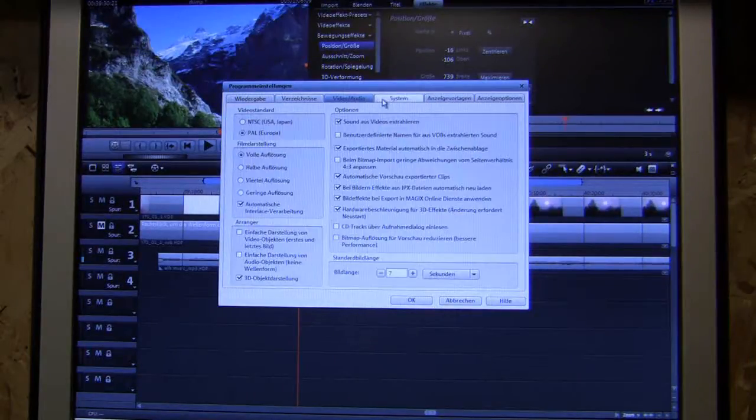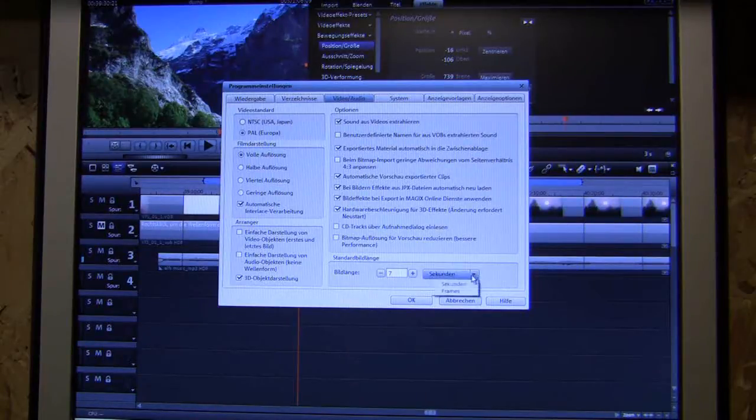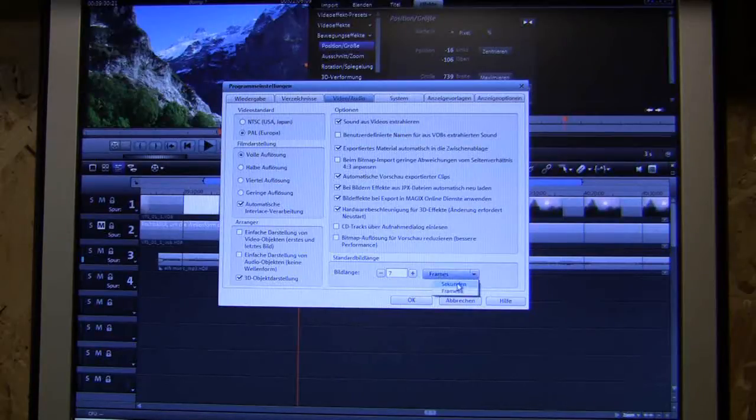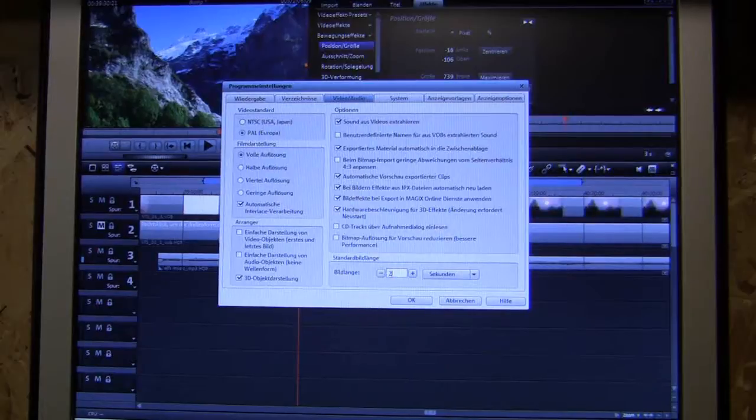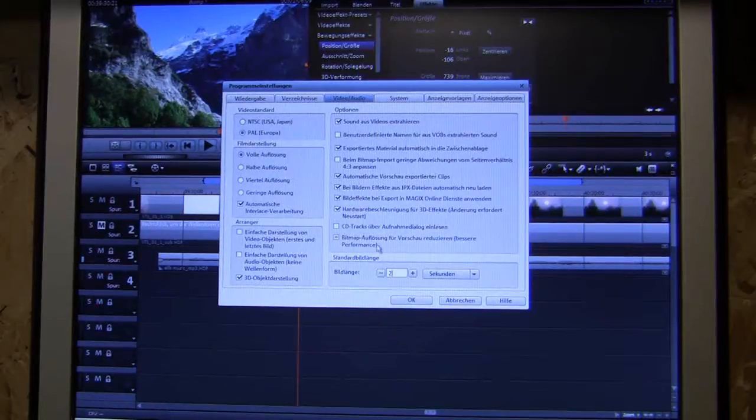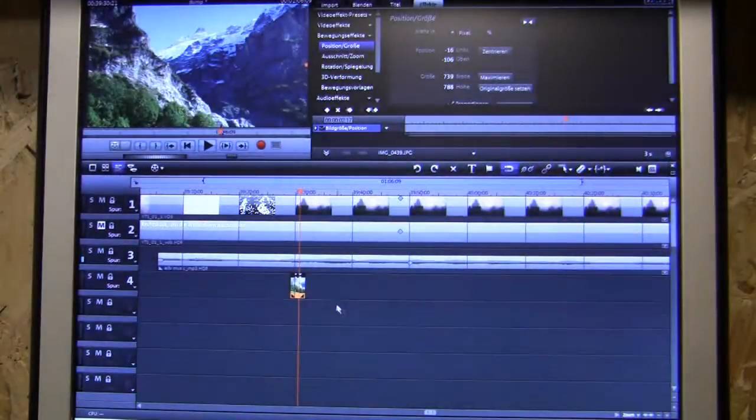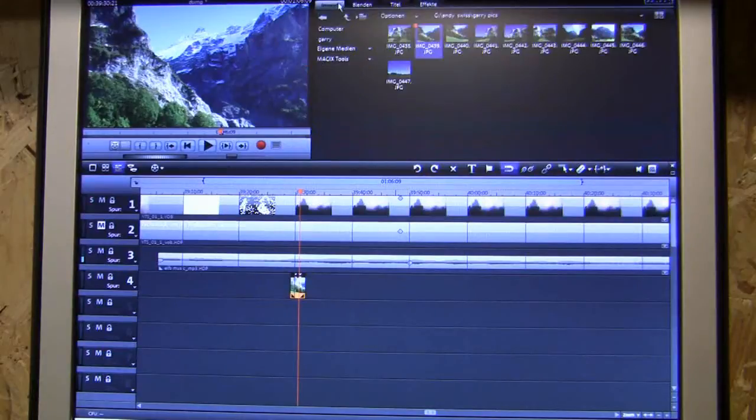Video... length of the thing. Picture goes for seven seconds, or you can have it in frames. So let's just do it for two seconds. Okay, then we'll go back into our picture box.